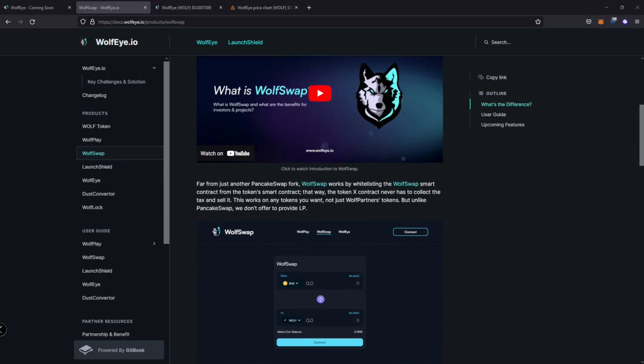So they do it the opposite way, which is going to remove that sell pressure. So that's a utility in its own. All right. And it's not just the pancake swap fork, right? What they do is they whitelist the wolf swap smart contract from the token smart contract. That way token X, which would be the project token, never has to collect the tax and sell it. Right. So that contract is no longer liable to do that, which means that it's going to remove that sell pressure. Good.